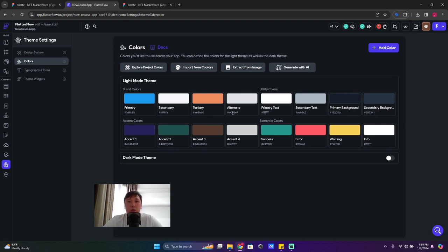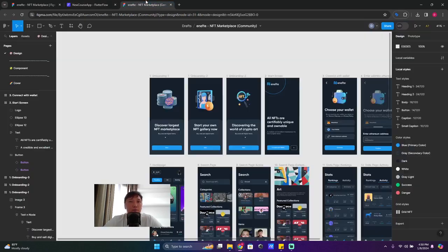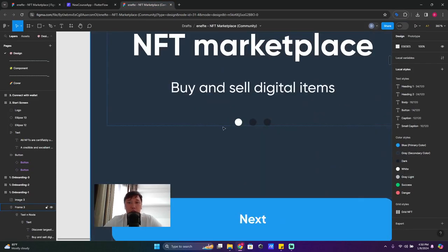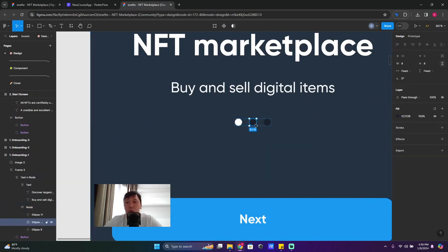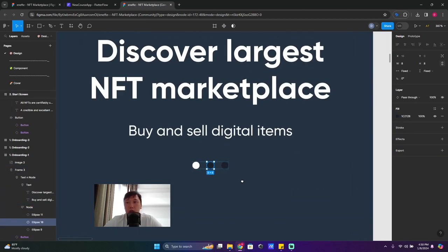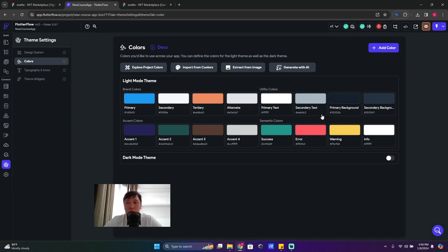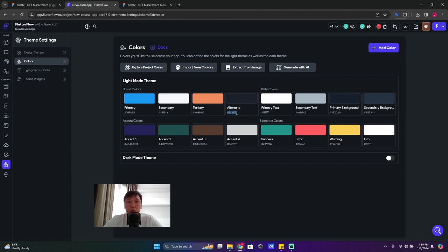Okay, so we have alternate color. What's alternate color? So usually it's something like that one, okay. And I just copy this one and paste it here.